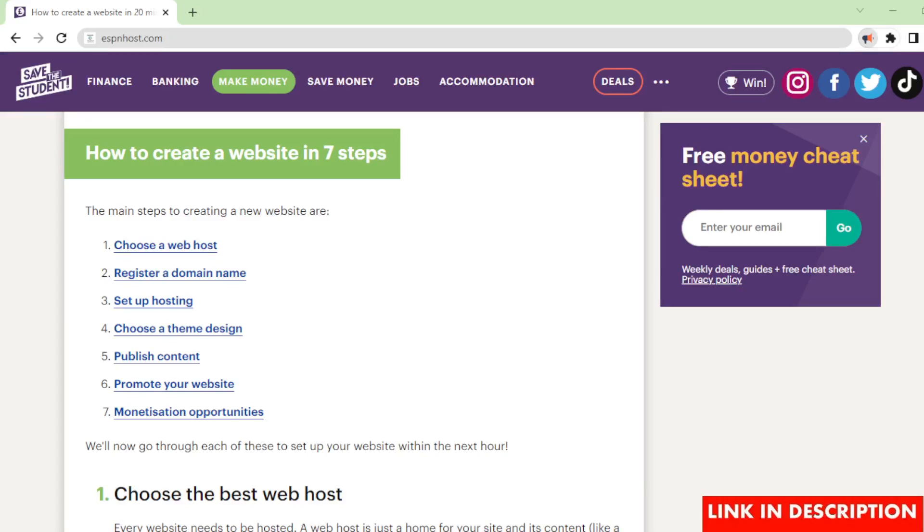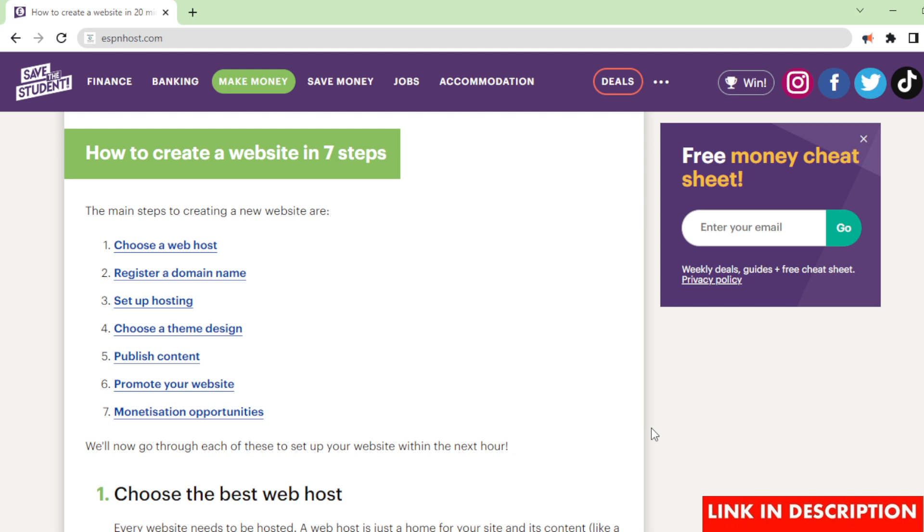How to create a website in 7 steps. The main steps to creating a new website are: 1. Choose a web host, 2. Register a domain name, 3. Set up hosting, 4. Choose a theme design, 5. Publish content, 6. Promote your website, 7. Monetization opportunities.